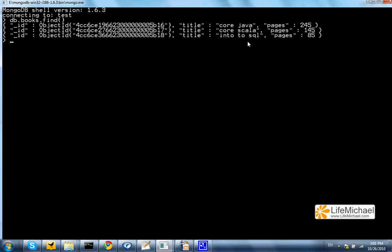the first describes the book Core Java. Let's say that I want to remove Pages and 245, the specific key value pair from the document that describes Core Java.